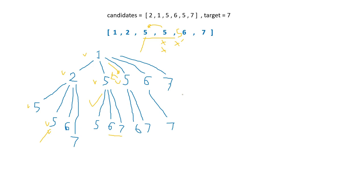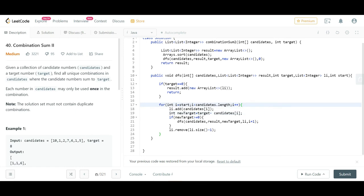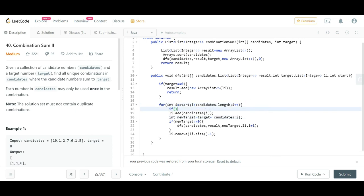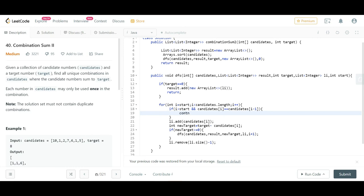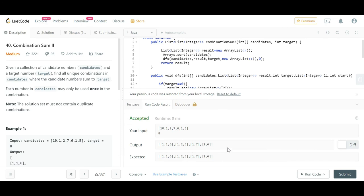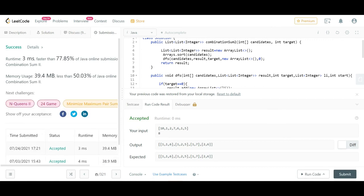Now we implement this modification. We add an if-condition: if i is greater than start (meaning we are not at the very first position of the current level) and candidates[i] equals candidates[i-1] (meaning the current element is the same as the previous), then we skip this element — no DFS tree is grown from it. After adding this condition and running the solution, we get the exact expected result. The solution now passes. Thanks for watching.